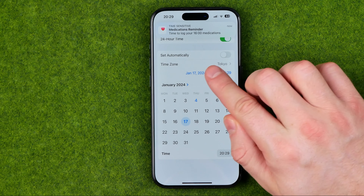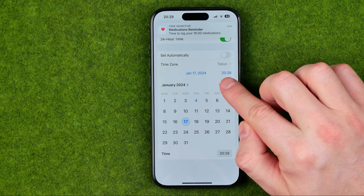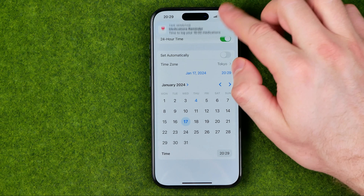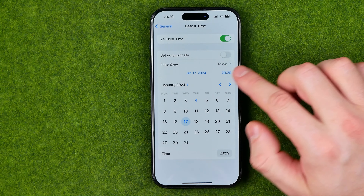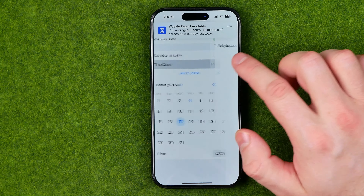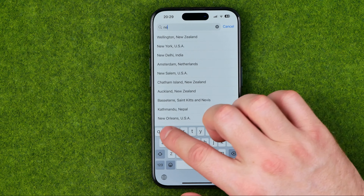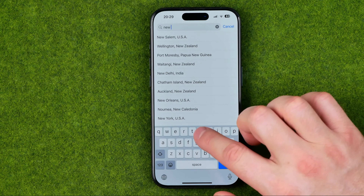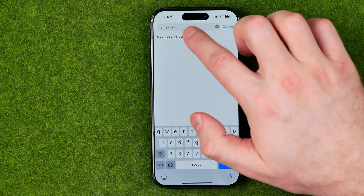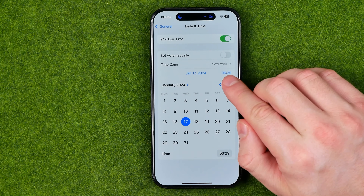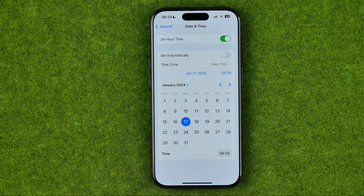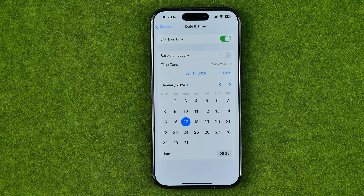Time is set by time zone so we can't manually change the time, however we can change it by selecting a different time zone. I'm going to enter New York for example, and that will change the time. That's how you can easily change date and time on an iPhone. If this video was helpful don't forget to hit the like button.